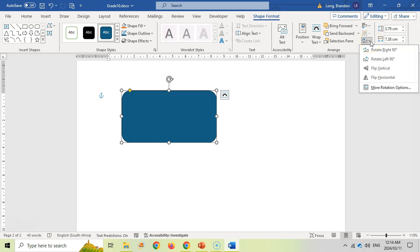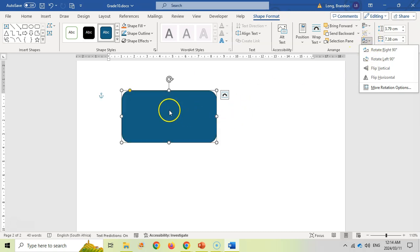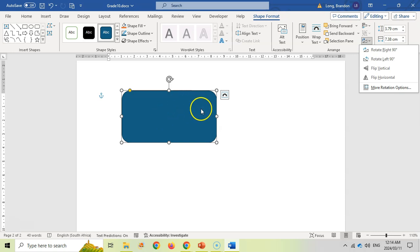You can also rotate the shape. This doesn't really affect a very symmetrical shape, but for something like a lightning strike that you want to face the other way, the rotation option could be useful.